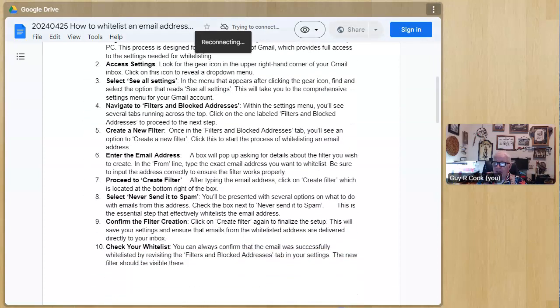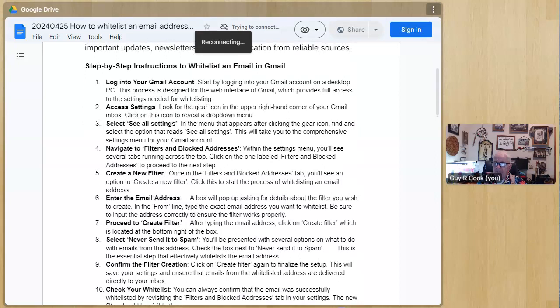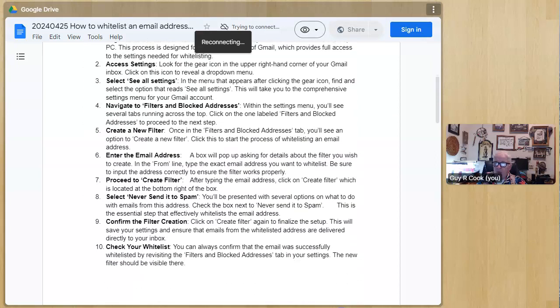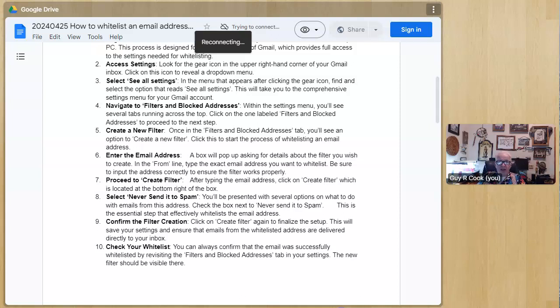There are 10 steps and when you get done, bazinga, problem is solved. So how to create a whitelist for an email address in Gmail - it's in the Google document I've got.